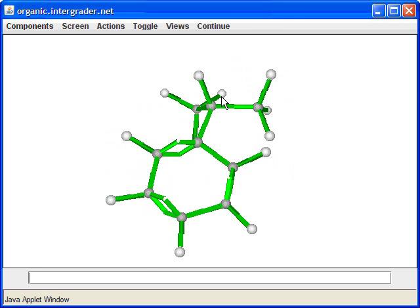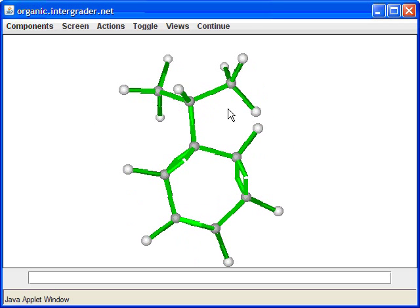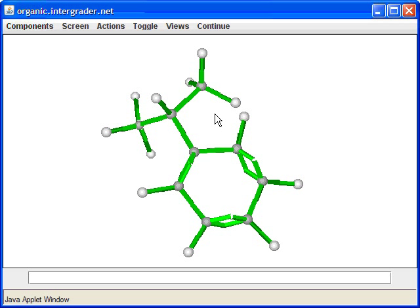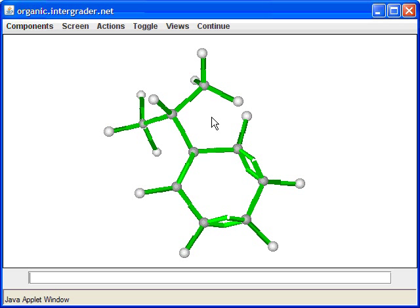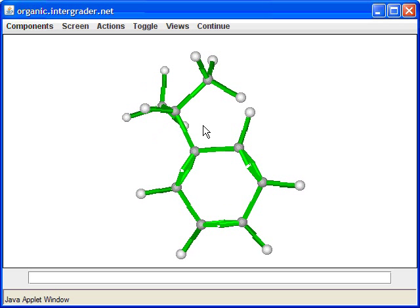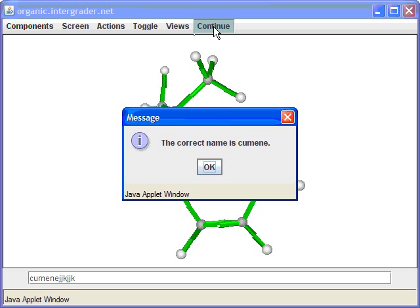We're asked to name this compound. There are many ways: you could call it isobutyl benzene or 1-methylethyl benzene, but the common name is cumene. This illustrates why people use common names for complex structures — systematic naming can get quite involved.